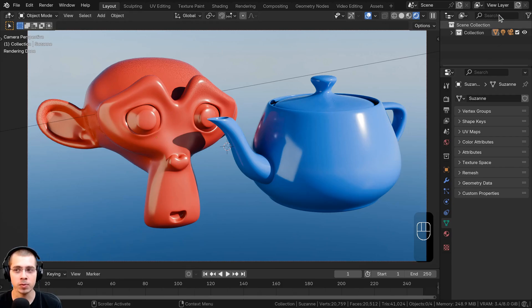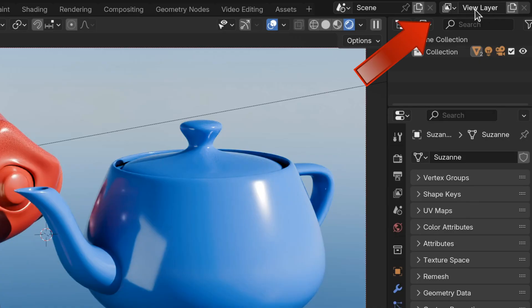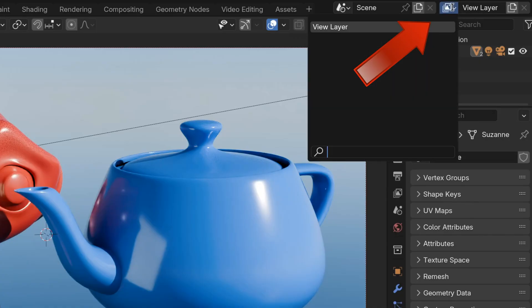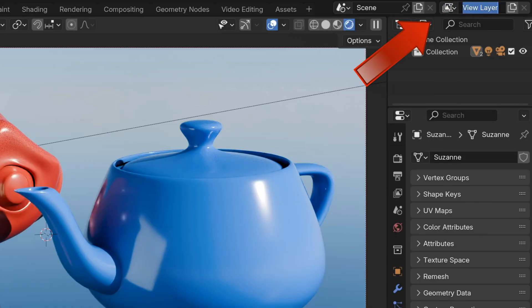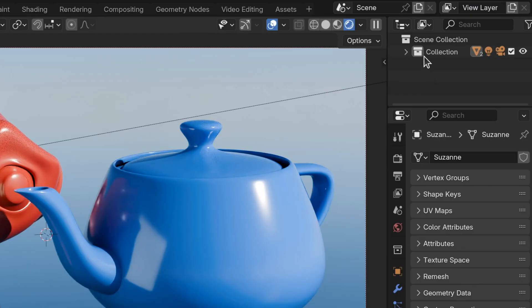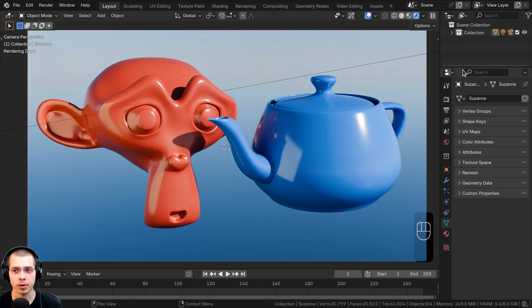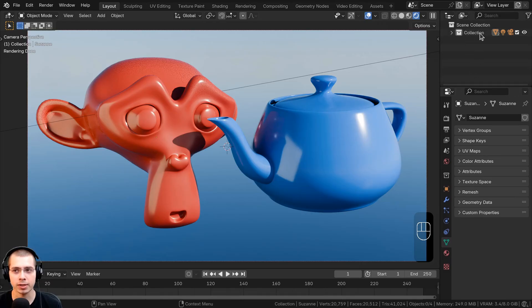We first need to add a view layer. Up in the top right corner of Blender there are the view layer settings, and by default there's just one view layer. First I'm going to create a few different collections so I can show you what happens when we duplicate the view layers.